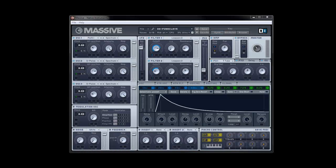Hi guys, and welcome back to part 4 of the production tutorial series. Again, we're going to be looking at synthesis today, and we're going to be creating a kind of funk synth clav sound, which is useful for a lot of different things. I actually made a quick demo today using Stevie Wonder's Superstition as a reference point so you can have a quick demo of the sound itself in action. And this is how it came out.